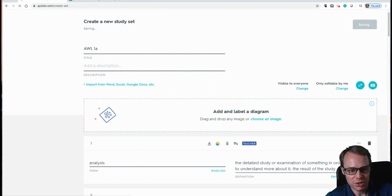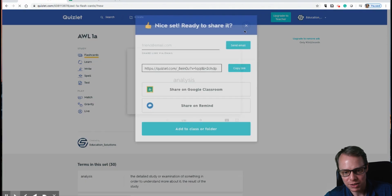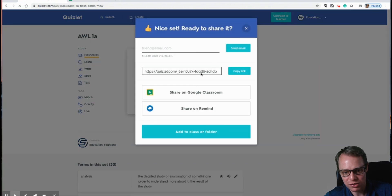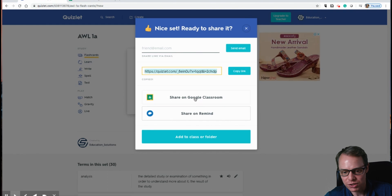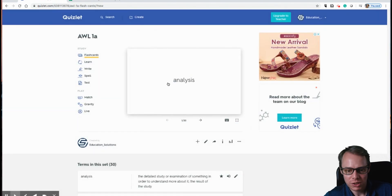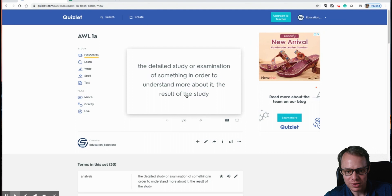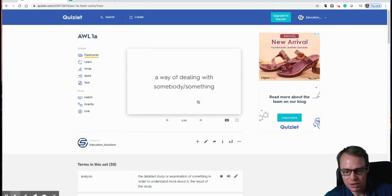So I should have my AWL 1A set come up. And you can share this on your LMS. You can copy the link, share it on Google Classroom, or post it on your LMS. Okay, and we can see right here we've got all of our terms right there.